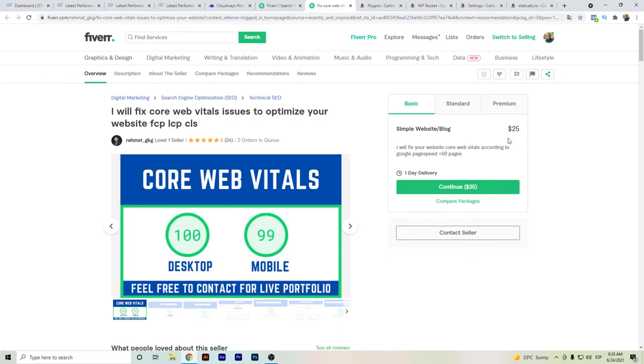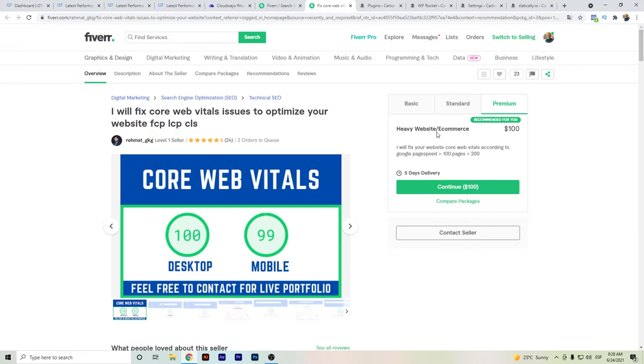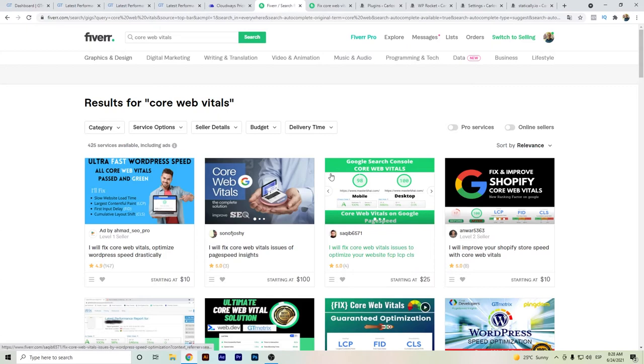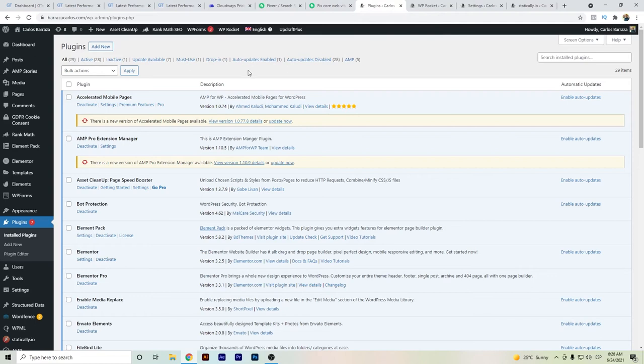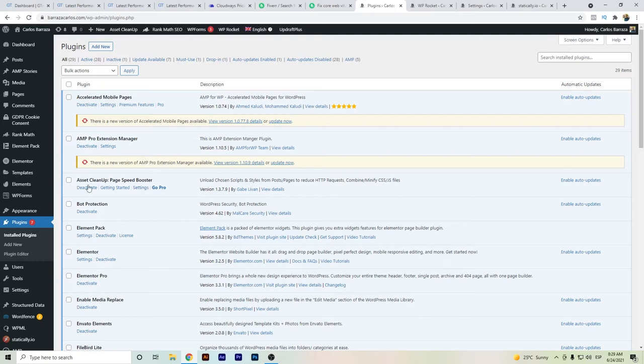I hired a freelancer—I searched and found Remat who helped me. You can hire him for $25 if you have a small website, or if you have a bigger website or e-commerce it costs around $100. There are many other freelancers you can try. If you want to see which plugins I'm using or try it on your own—as I said, I didn't do it myself—here are the plugins I would recommend if you're doing speed optimization.